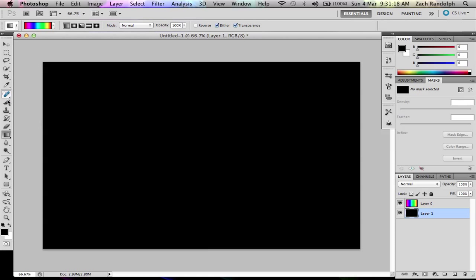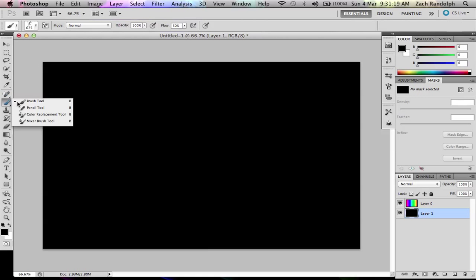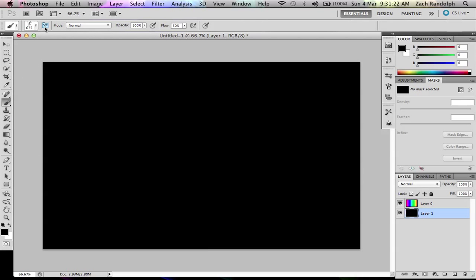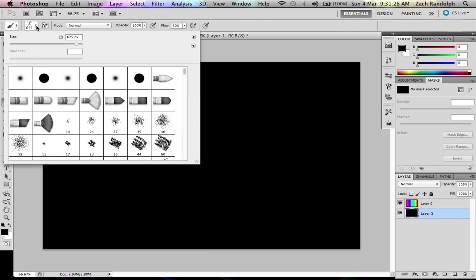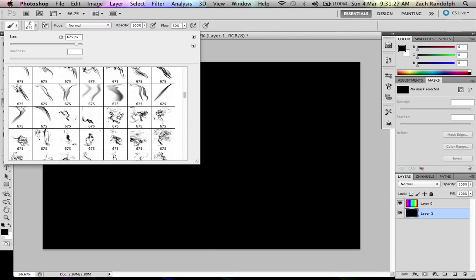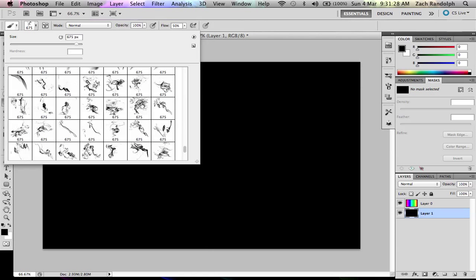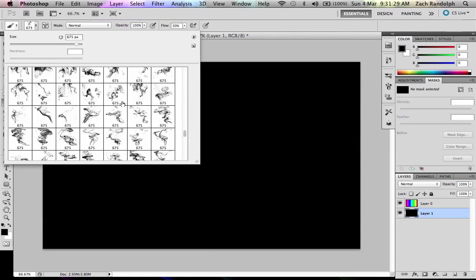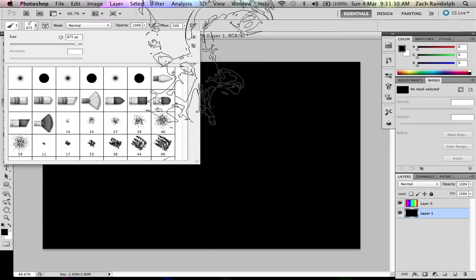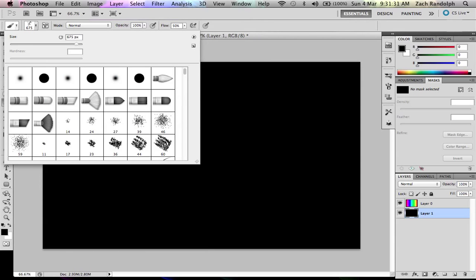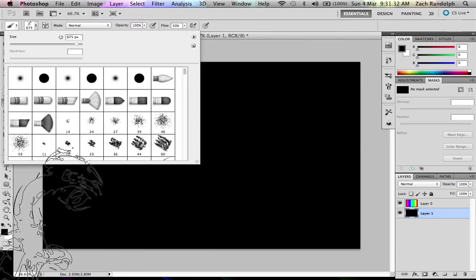Alright, and then you're going to want to go to your paint brush and you're going to want to select like a kind of flame look you want.